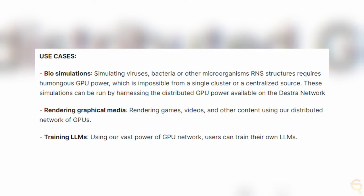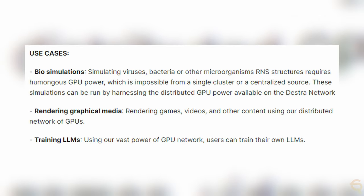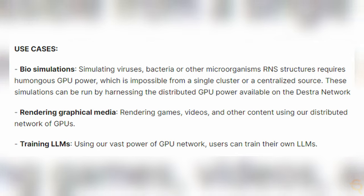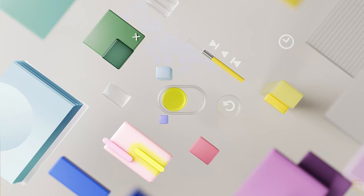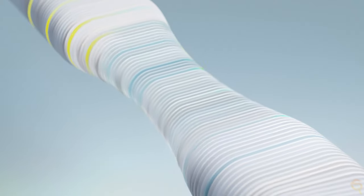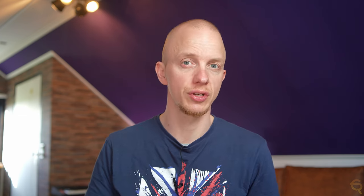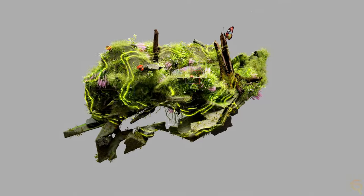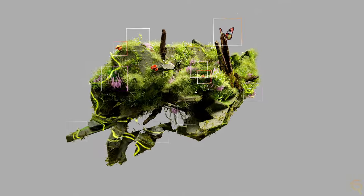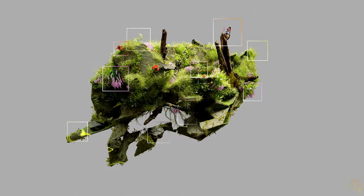So you consume GPU power from the network, you pay charges. In their documents, they mention three use cases, which are biosimulations, rendering graphical media and training LLMs. Simulating viruses, bacteria or other microorganisms, RNA structures requires humongous GPU power, which is impossible from a single cluster or a centralized source. These simulations can be run by harnessing the distributed GPU power available on the Destra network. The GPU power can also be used for rendering games, videos and other content.